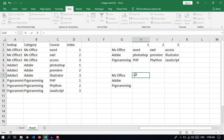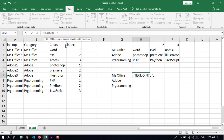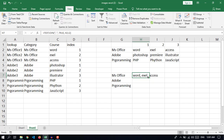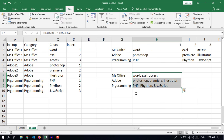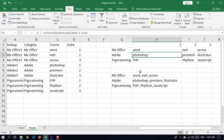This time I will use the TEXTJOIN formula. TEXTJOIN — for the delimiter I will put comma space. For the ignore empty option, I will select TRUE to ignore empty cells. Then select the text range. For MS Office there are three courses and yes they are combined. So we get the same result by using first COUNTIF, then VLOOKUP, and then TEXTJOIN.